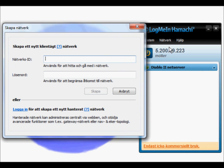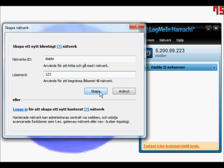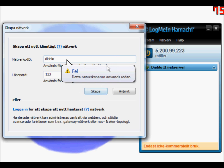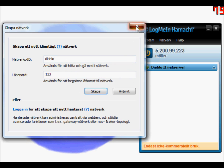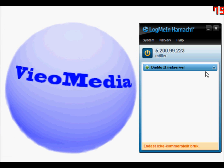Push 'Create a Network,' then 'Create a New Network.' Enter a network ID — that's what you want the name of your server to be — then set your password and hit 'Create.' It just went wrong here because that name is already in use.